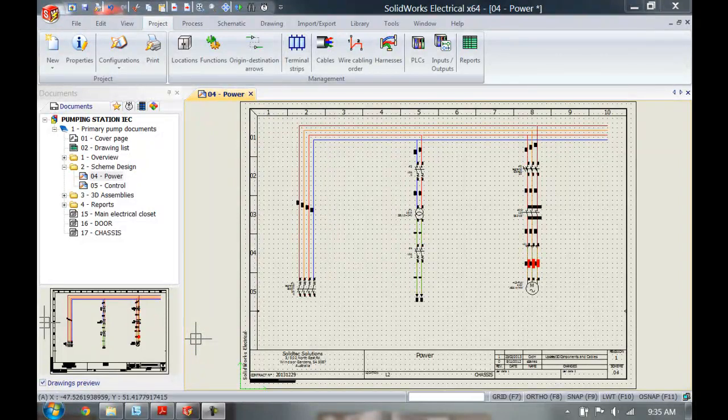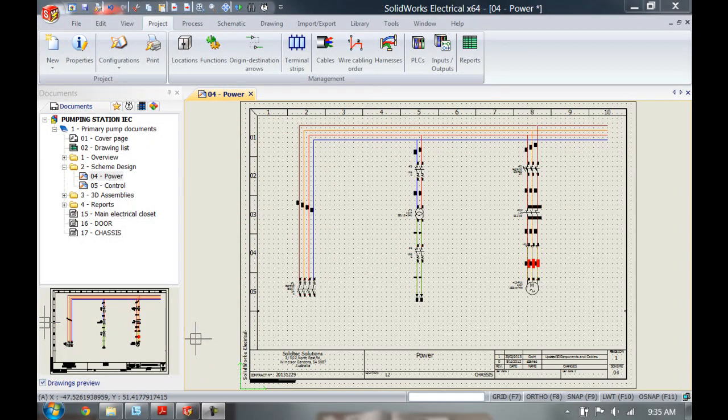Hi everyone, my name is Christian from Solitek Solutions and in this video I'm going to show you how to assign manufacturers data to a wire.